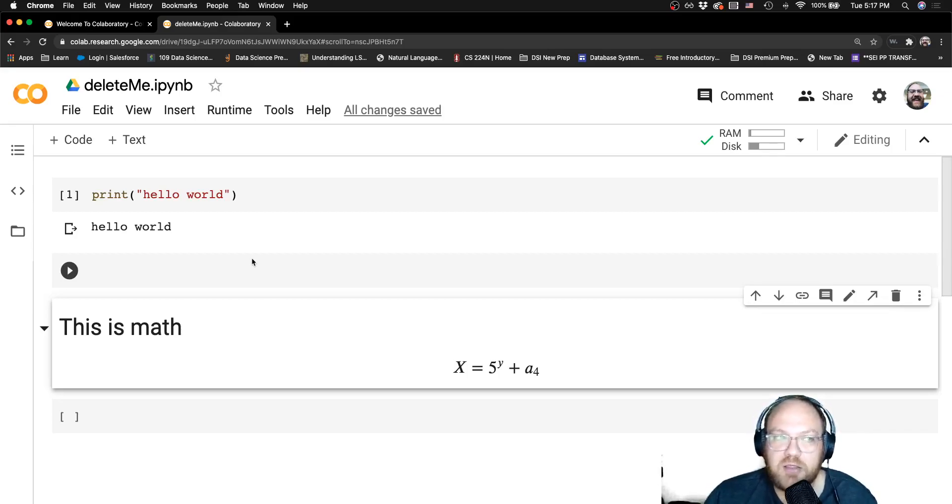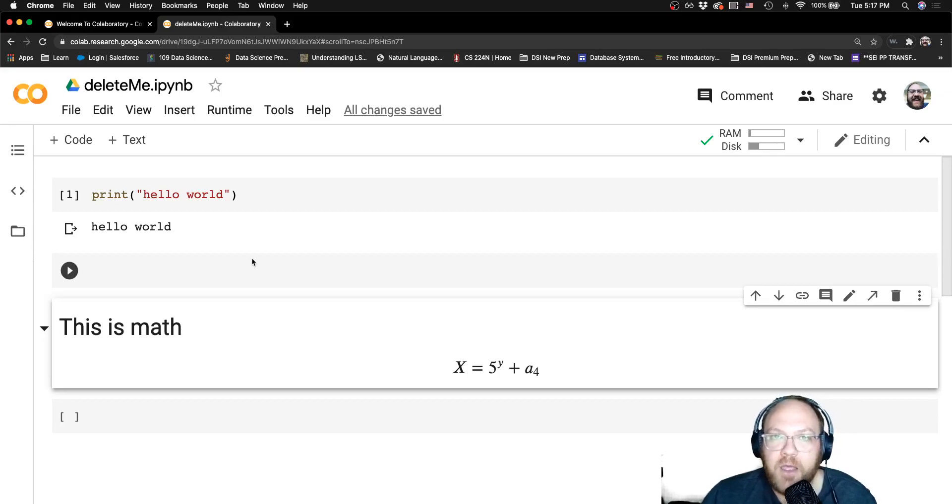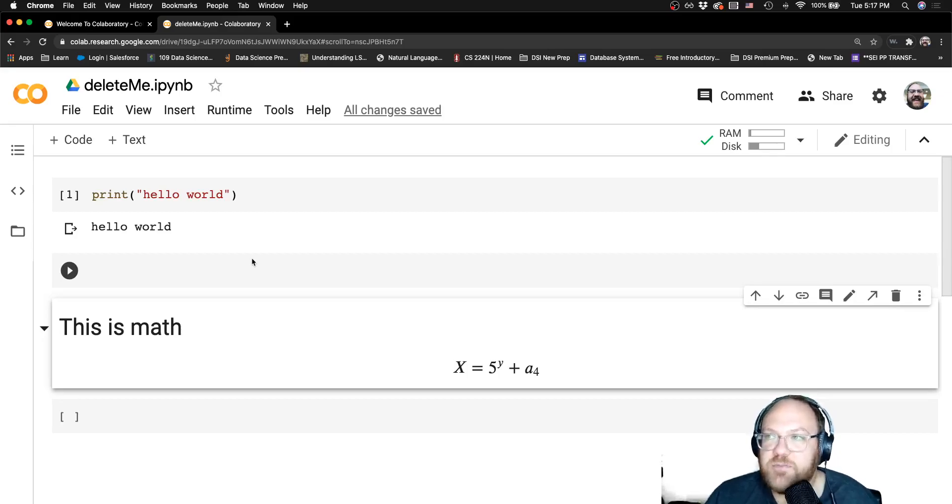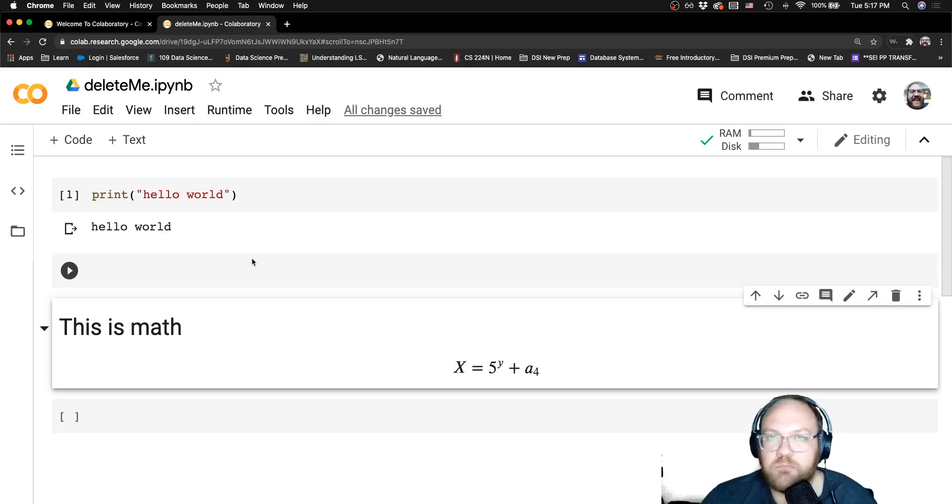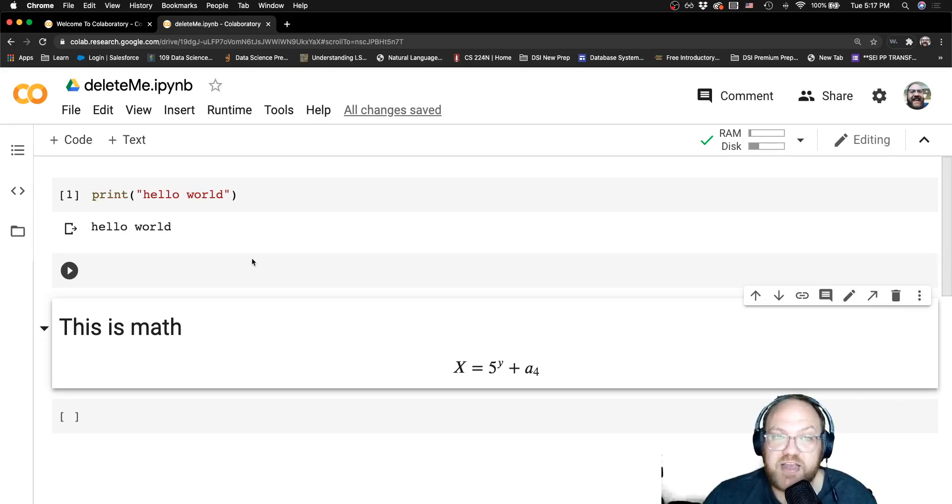There is a Colab Pro that you can upgrade to, and I'm guessing that comes with a bit more access to GPUs. But that's the sort of quick breakdown of the Google Collab notebook. You'll see a lot of the materials actually will give you code examples in these notebooks.